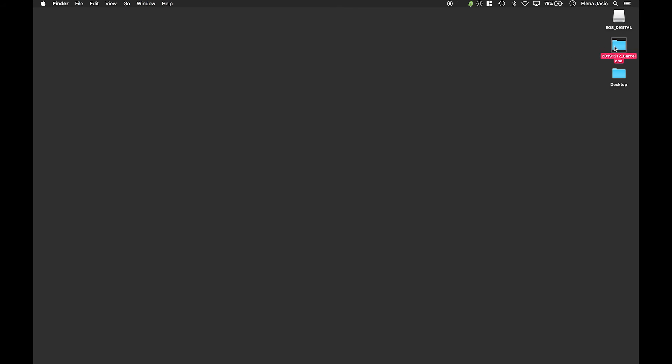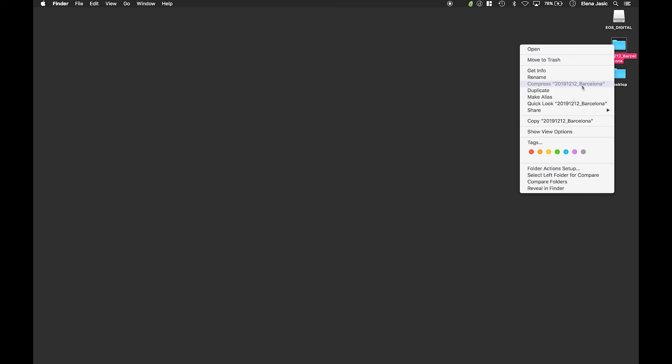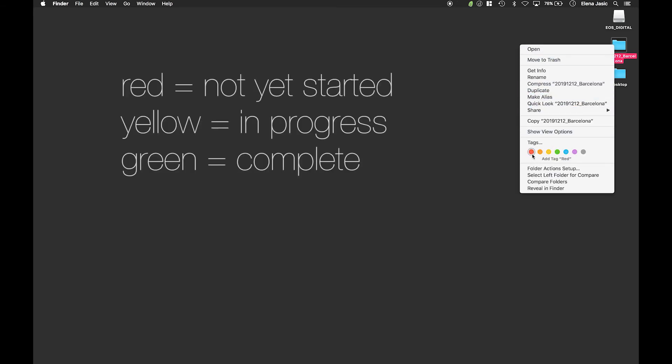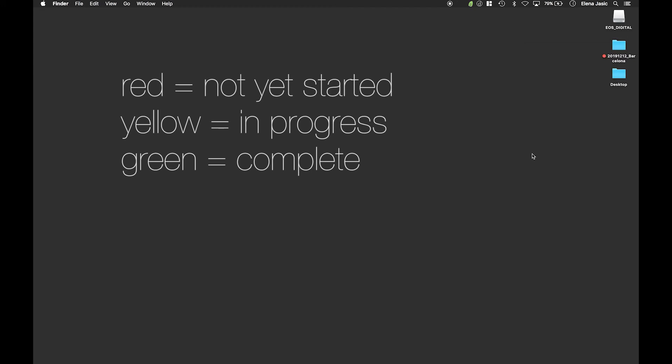So what I am going to do is since these are new images that I have not looked at yet, I have not sorted them, I have not color corrected them, I am going to mark this folder the color red. The color yellow would represent a project that is currently being worked on and the color green would be a project that is finished.